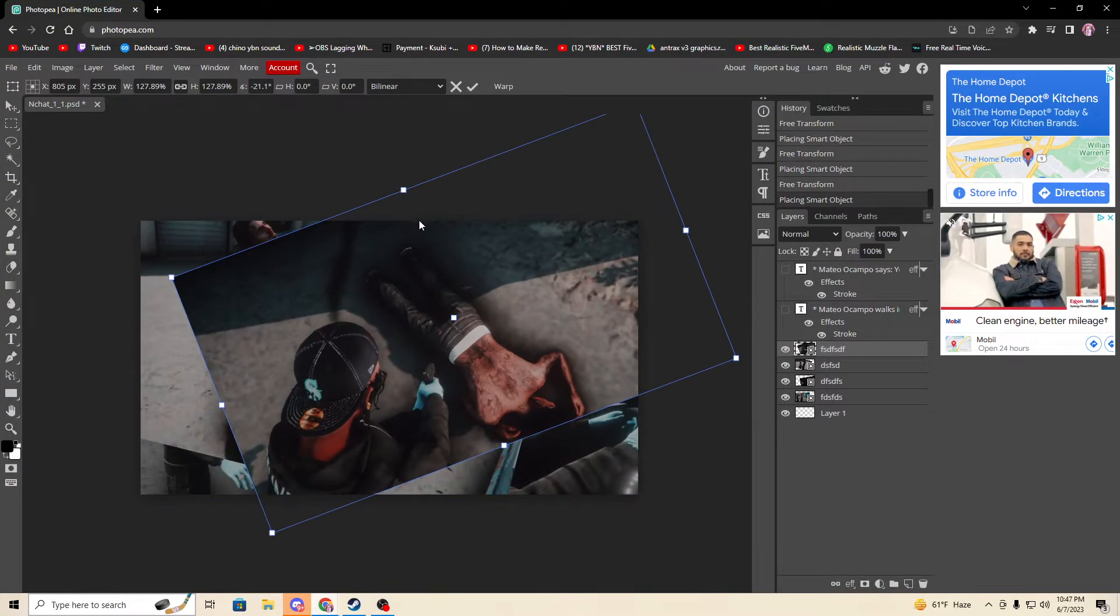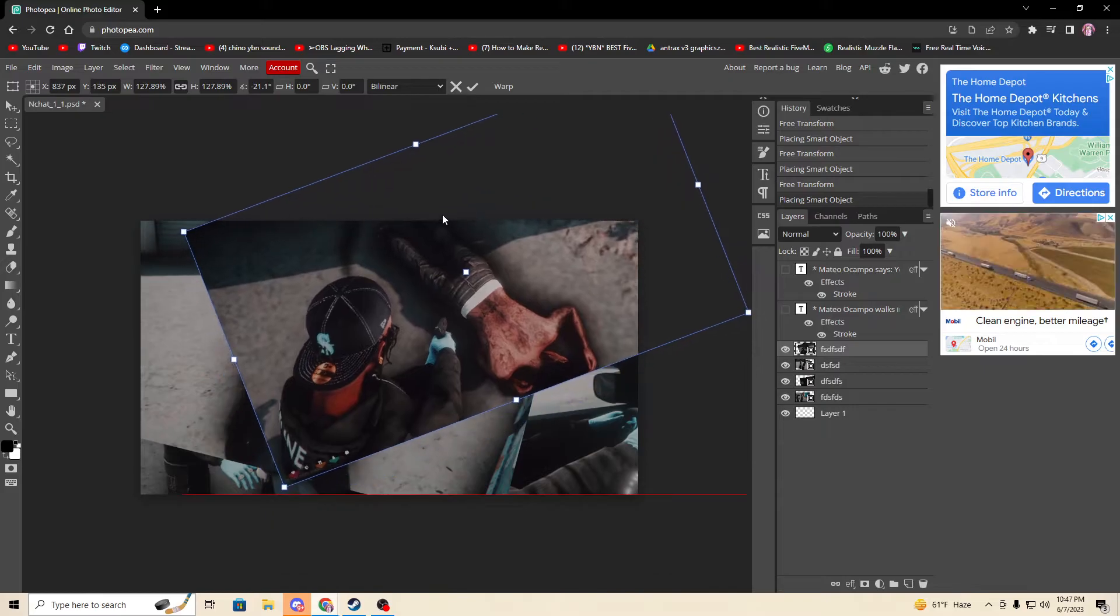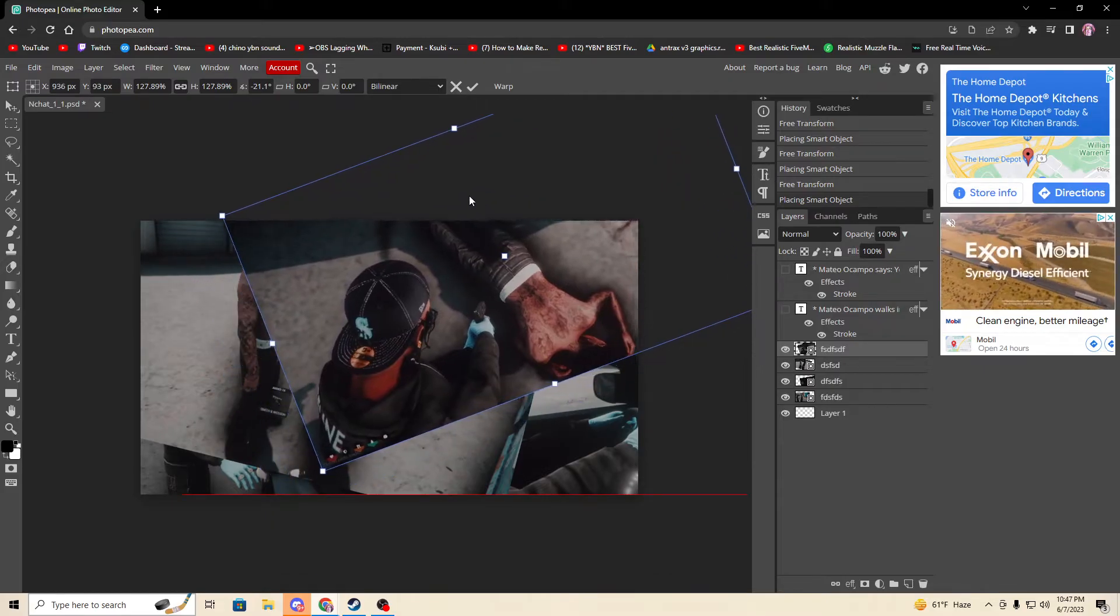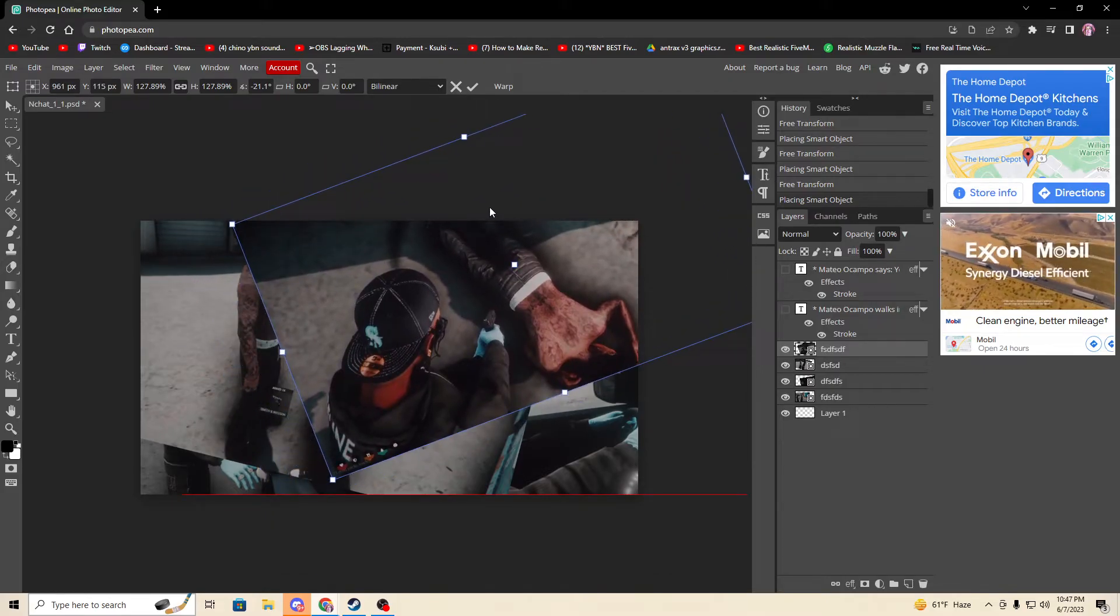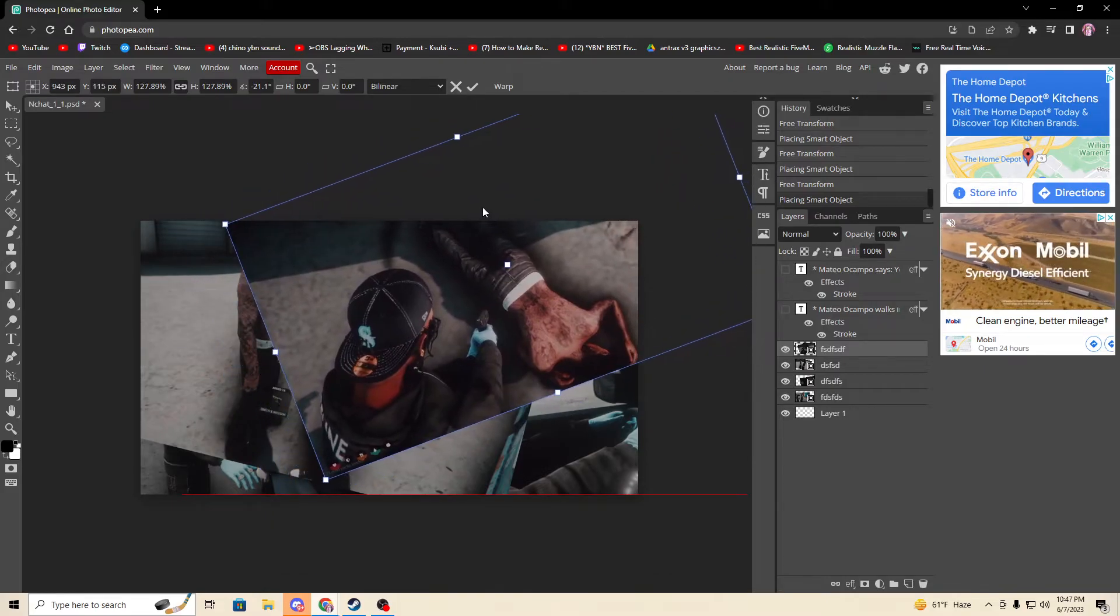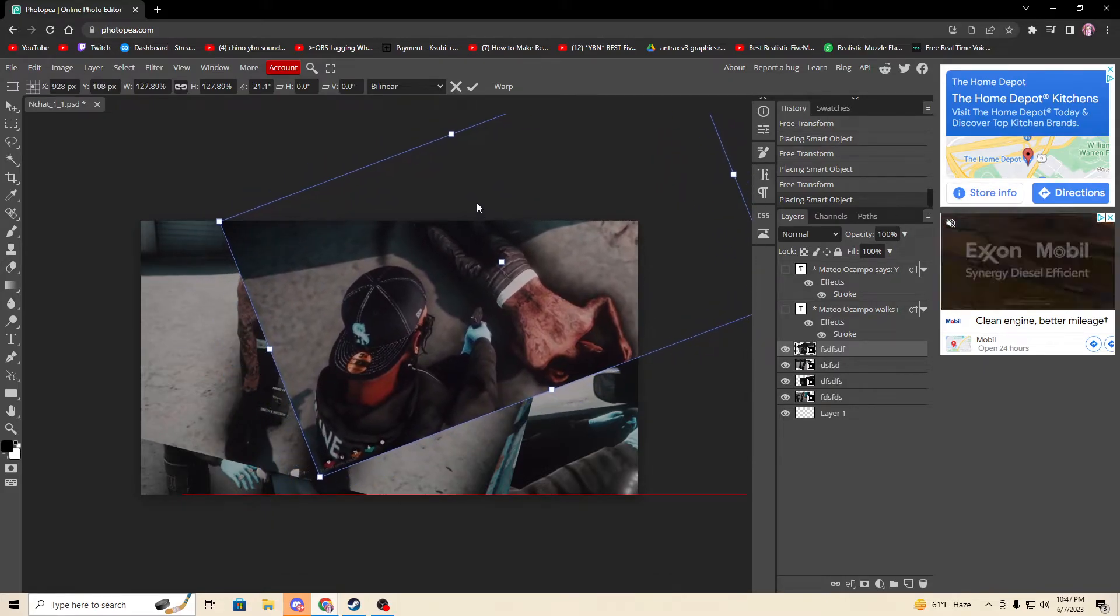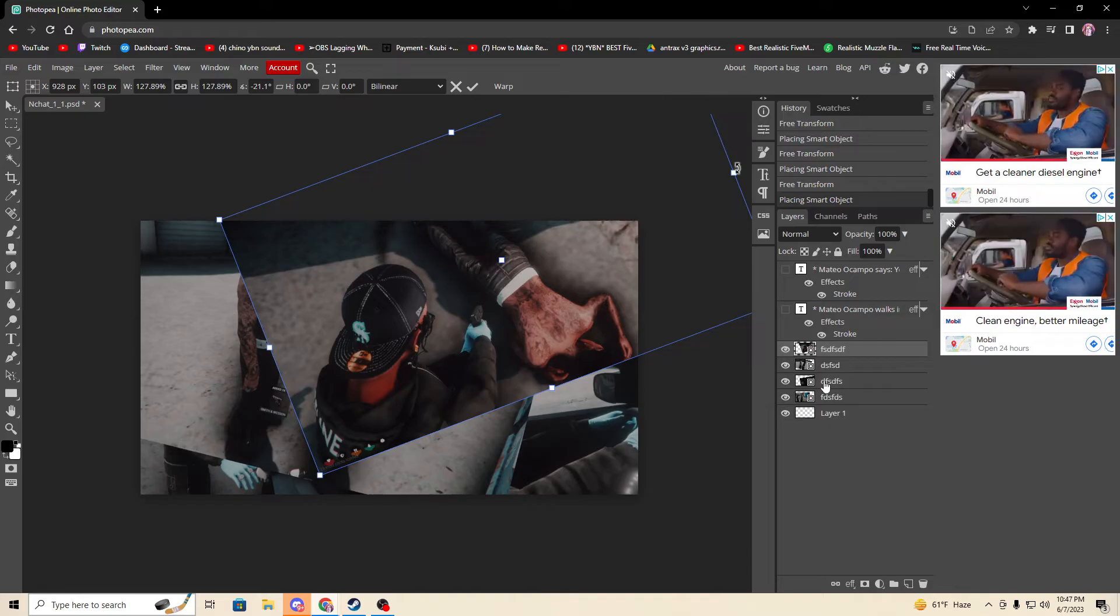And this is going to be all the way up here.